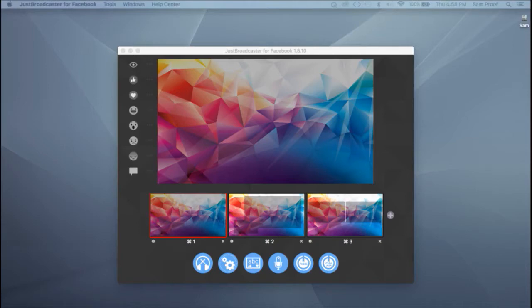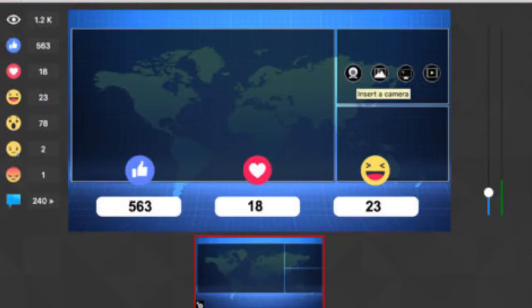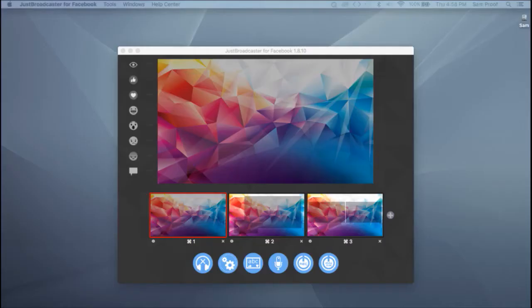If you've got Just Broadcaster for Facebook, it hooks directly into the Facebook API and gives you these Facebook only features, the ability to show comments and to do Facebook polls using the built-in emojis. It will also let you log in without having to deal with a stream key. You'll just do that straight through Facebook on your browser.